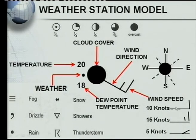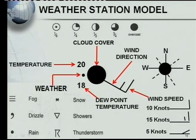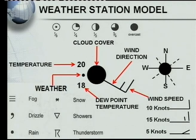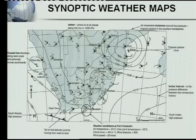For wind speed in knots: a long barb is 10 knots, a long barb and a short one is 15 knots, and if it's at an angle that would be 5 knots. You must be able to interpret the weather station model - in exams they'll give you one and ask you the temperature, the weather, the wind direction, etc.